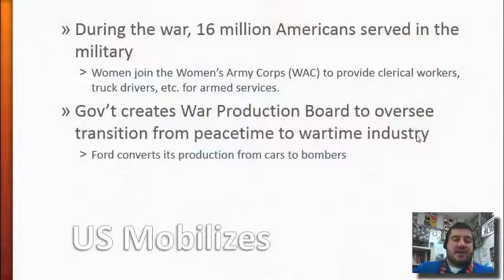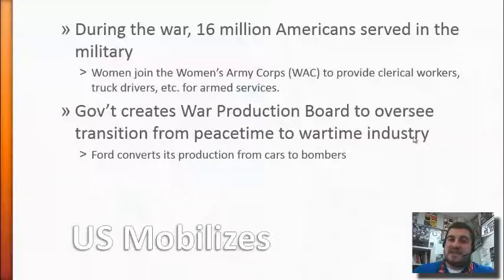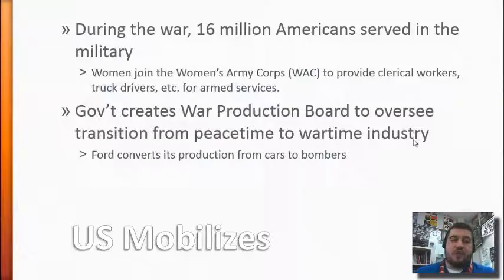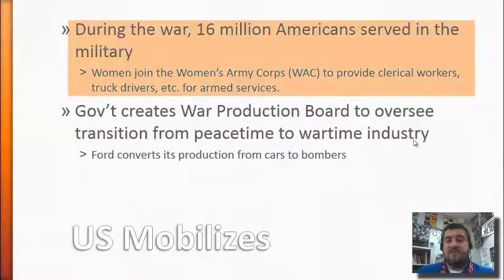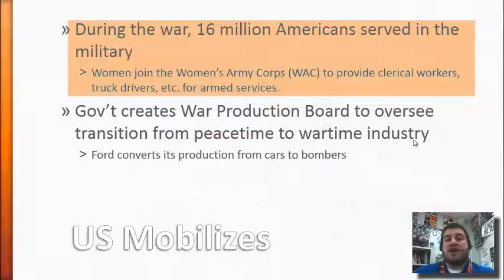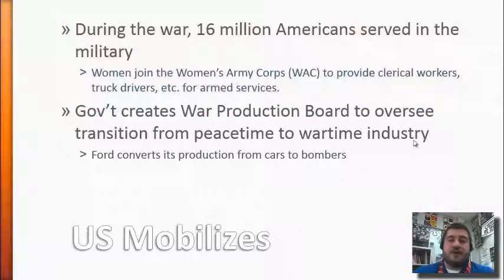The US declared war on Japan the next day, December 8th. Germany and Italy declared war on the United States a few days later, and in turn the US declared war on them. Now officially in the war, 16 million Americans served in the military. Women helped out by joining the Women's Army Corps, the WAC, to do non-combat jobs like clerical work and truck driving for the army.